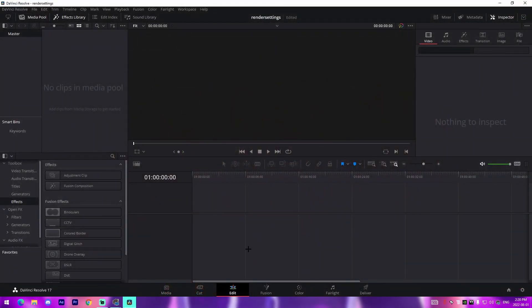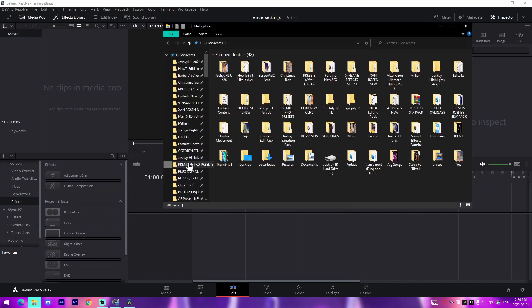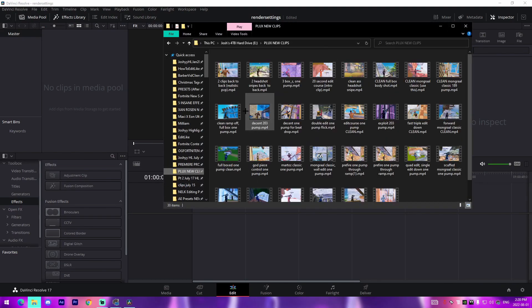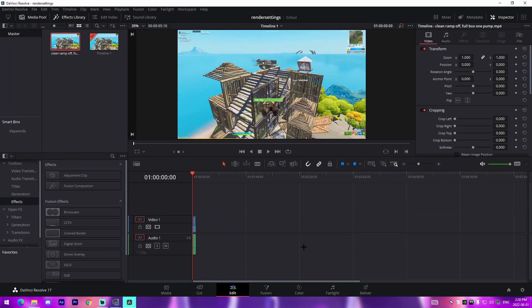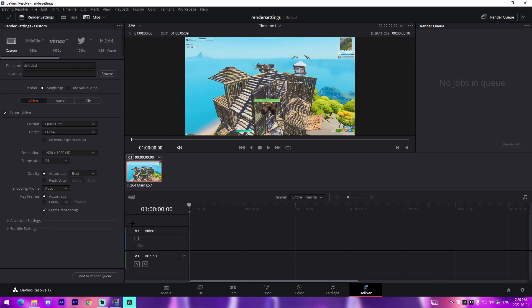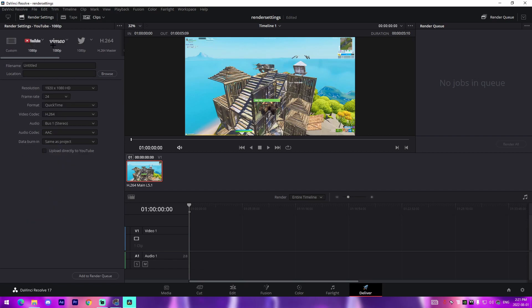I'm just going to exit out of here and the main focus of this video is render settings. I'm just going to drag in some random clip here just so we actually have a timeline, and all we're going to do is we're going to go to the deliver tab because this is what I'm going to be focusing on.